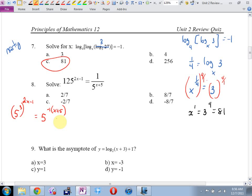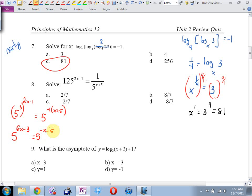What's my power to a power rule? I multiply. I'm going to get 5 to the (6x minus 3) equals 5 to the (negative x minus 5). Then the question I always ask: do I have one base equals one base? Are my bases the same? Yes. Then I can equate the exponents. If 5 to something equals 5 to a different thing, the something and the different thing have to be the same number. So the equation that drops out is: 6x minus 3 equals negative x minus 5.